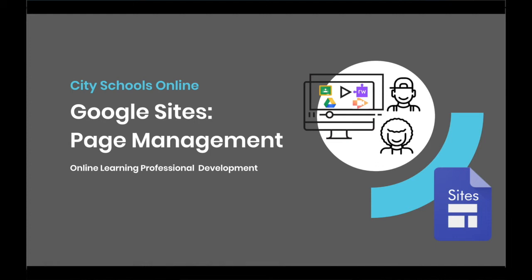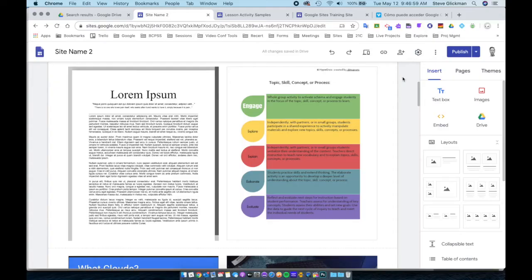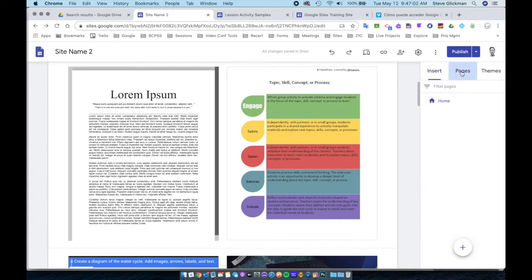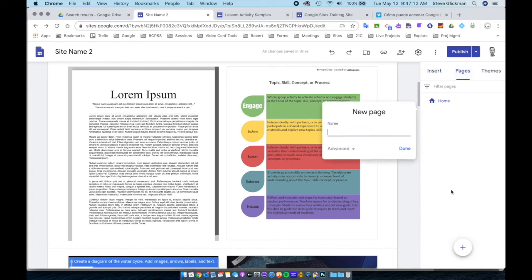In this segment, we will cover page management for Google Sites. Next to the Insert menu on the right, we're going to click on Pages. The Pages panel allows me to create pages, order pages, and make sub-pages.